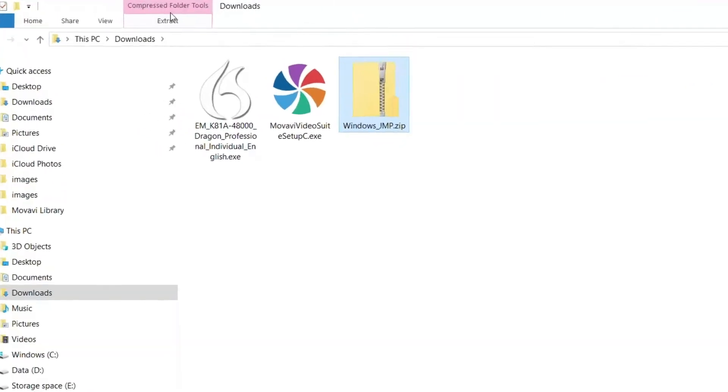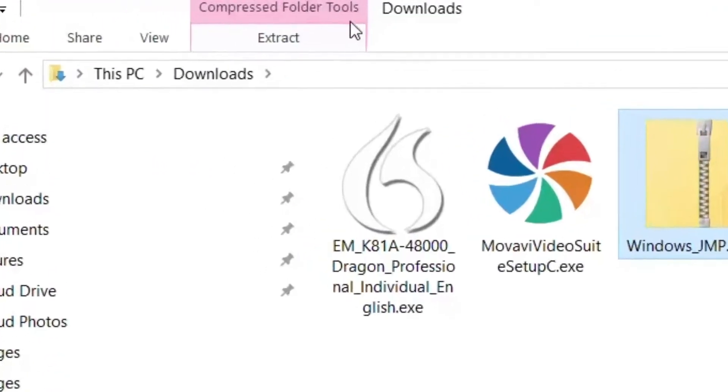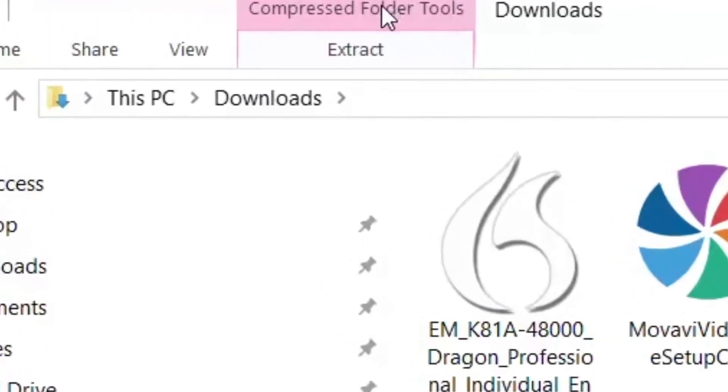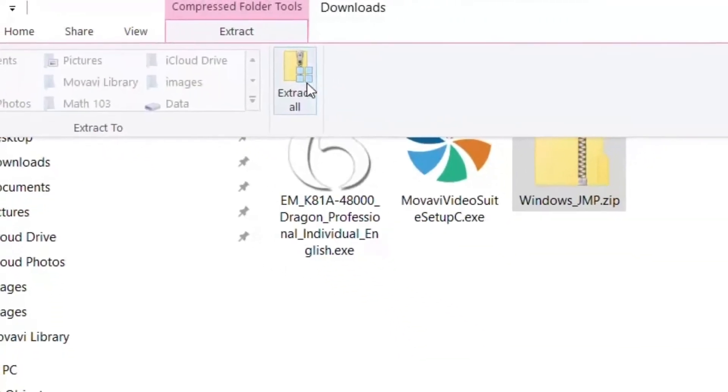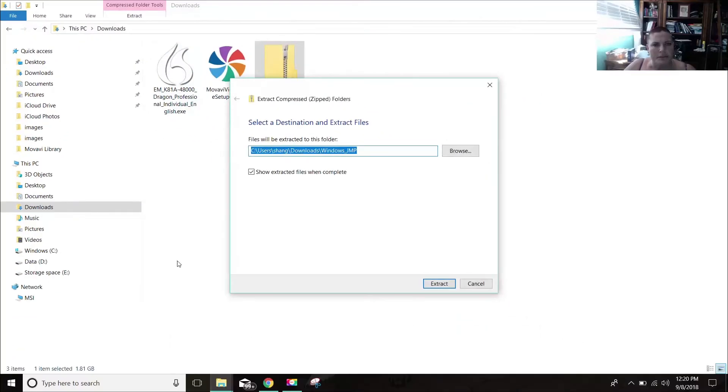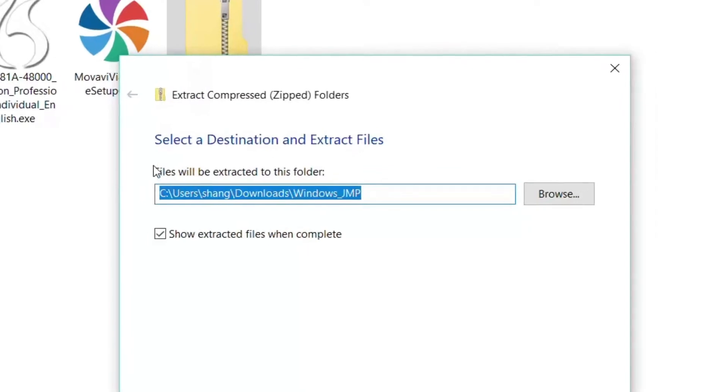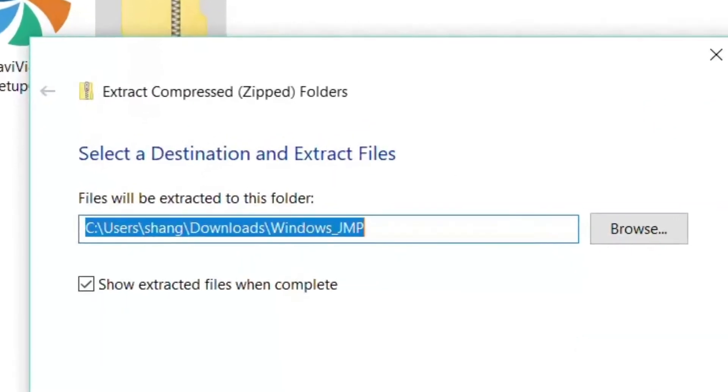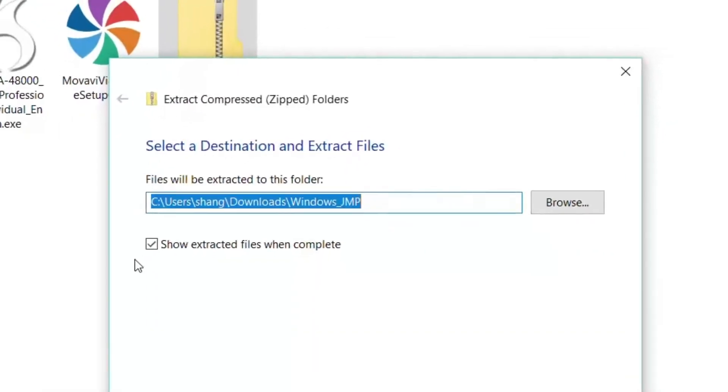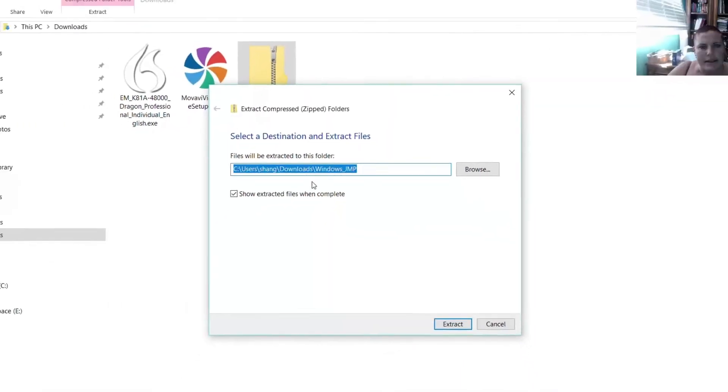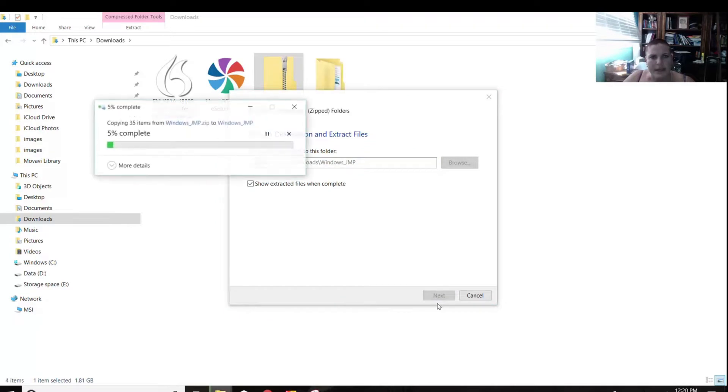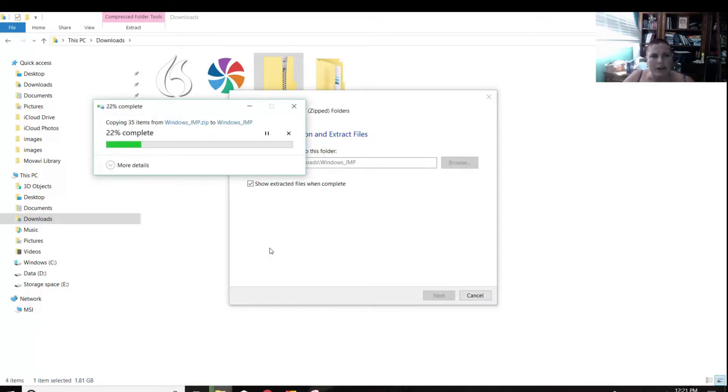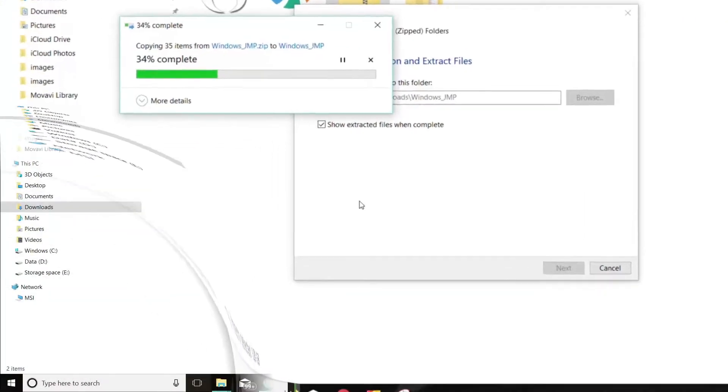So up here on my computer, it says Compressed Folder Tools. I'm going to extract it. And I'm extracting all. And now it's going to be downloading to this window, which is fine. It's a kind of a big file, so make sure you clear out your downloads when it's done and installed.